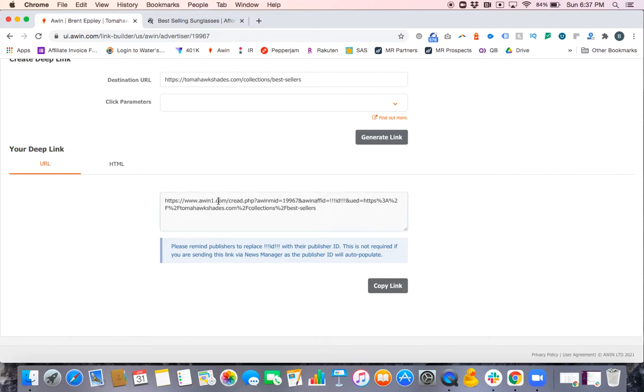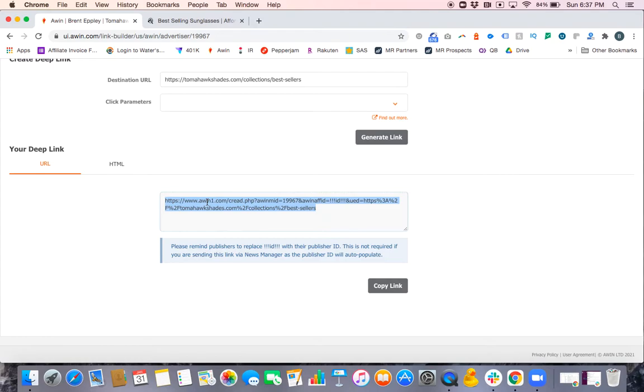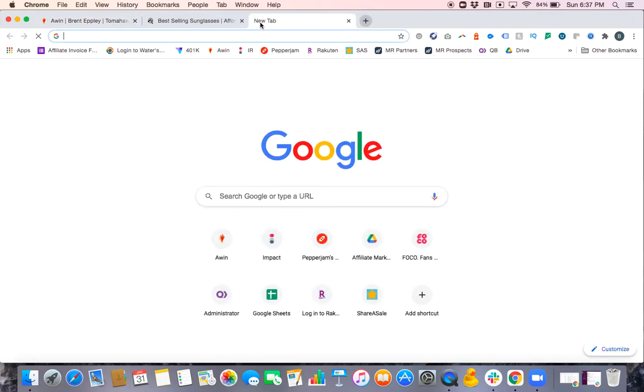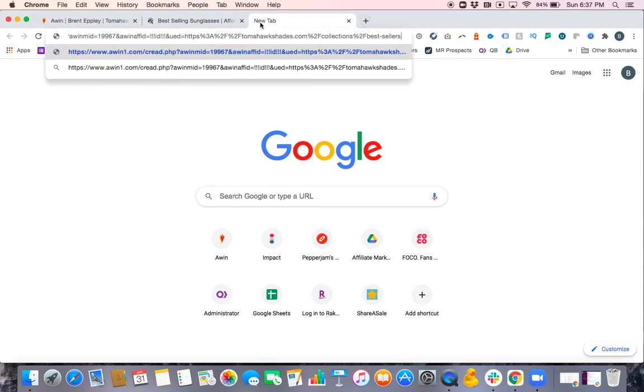You have a pretty big and drawn-out link. Now, there are some pieces to this link that you need to be aware of, really only one being the most important. As we go through, you'll see about halfway through you get this three exclamation point ID three exclamation point. This link right here that I'm going to copy is a link for nobody right now.